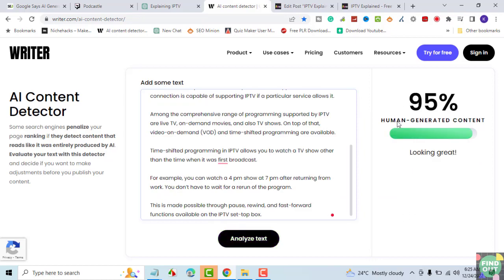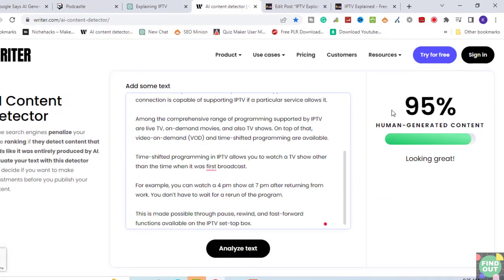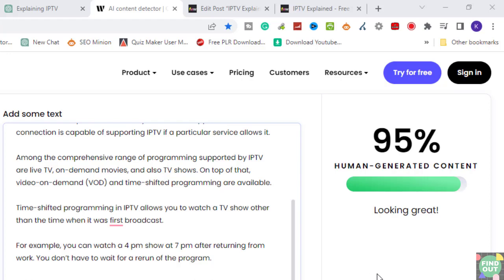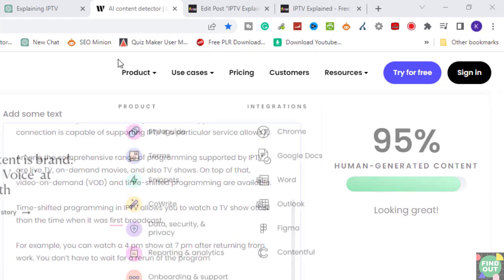We can see that the rewritten text is now recognized as human-generated. So, it's not safe to use ChatGPT content on your website without first rewriting it.